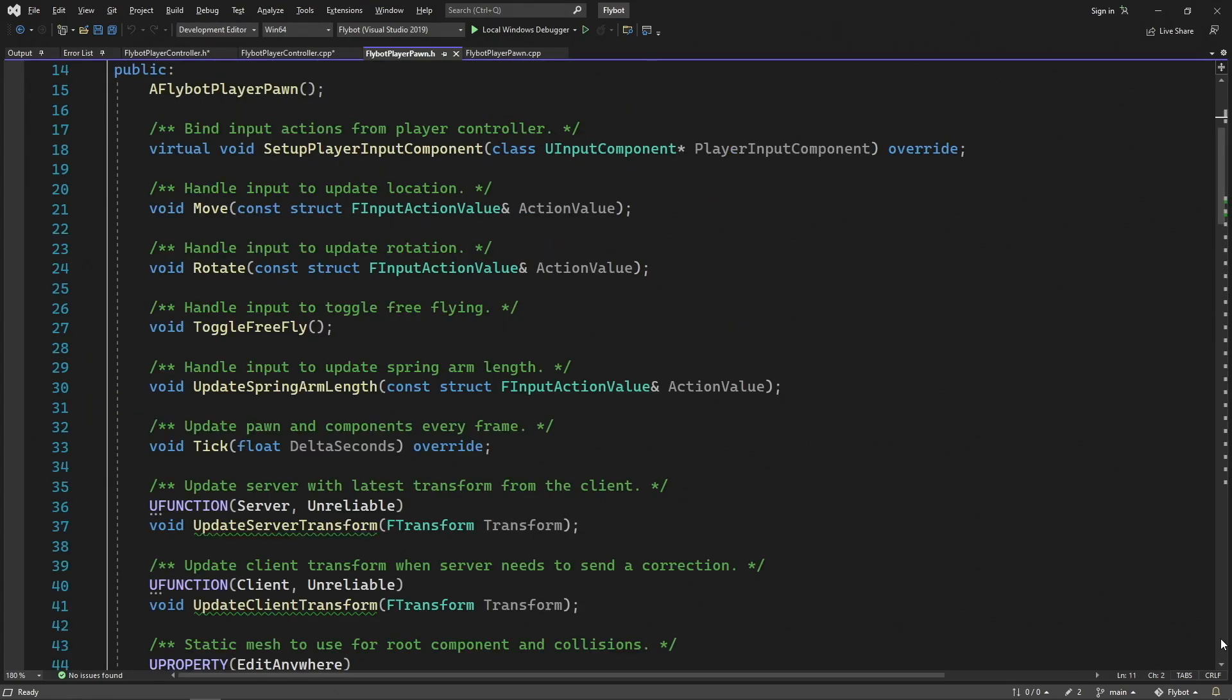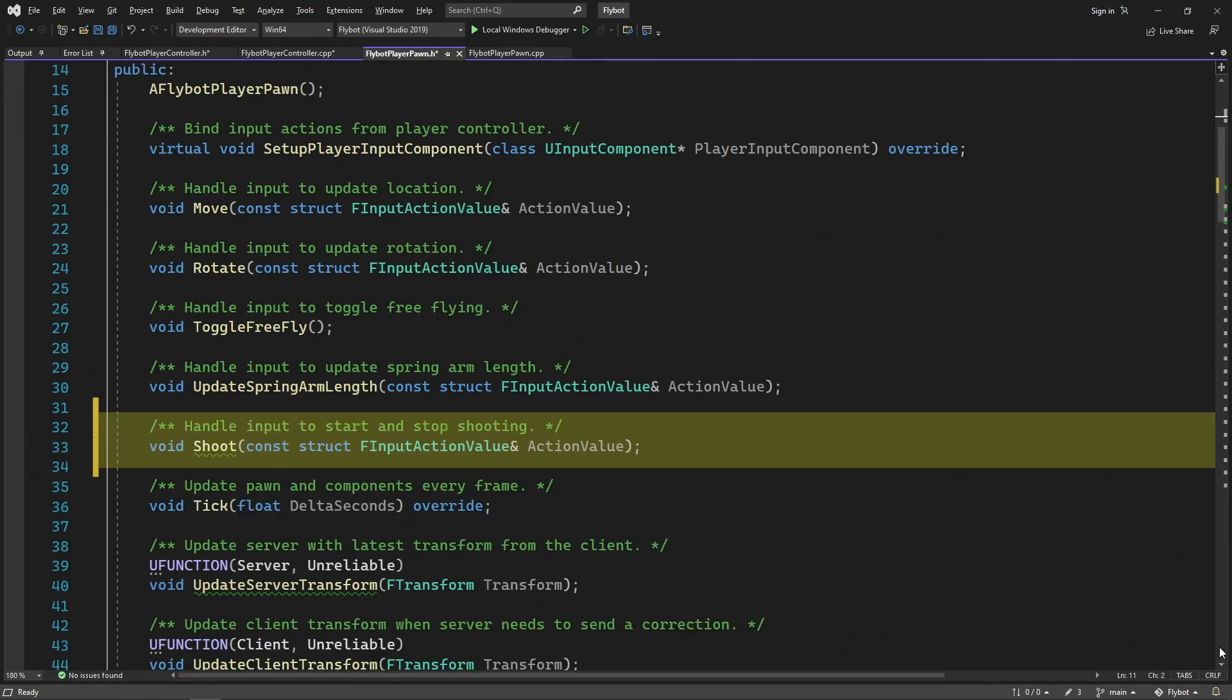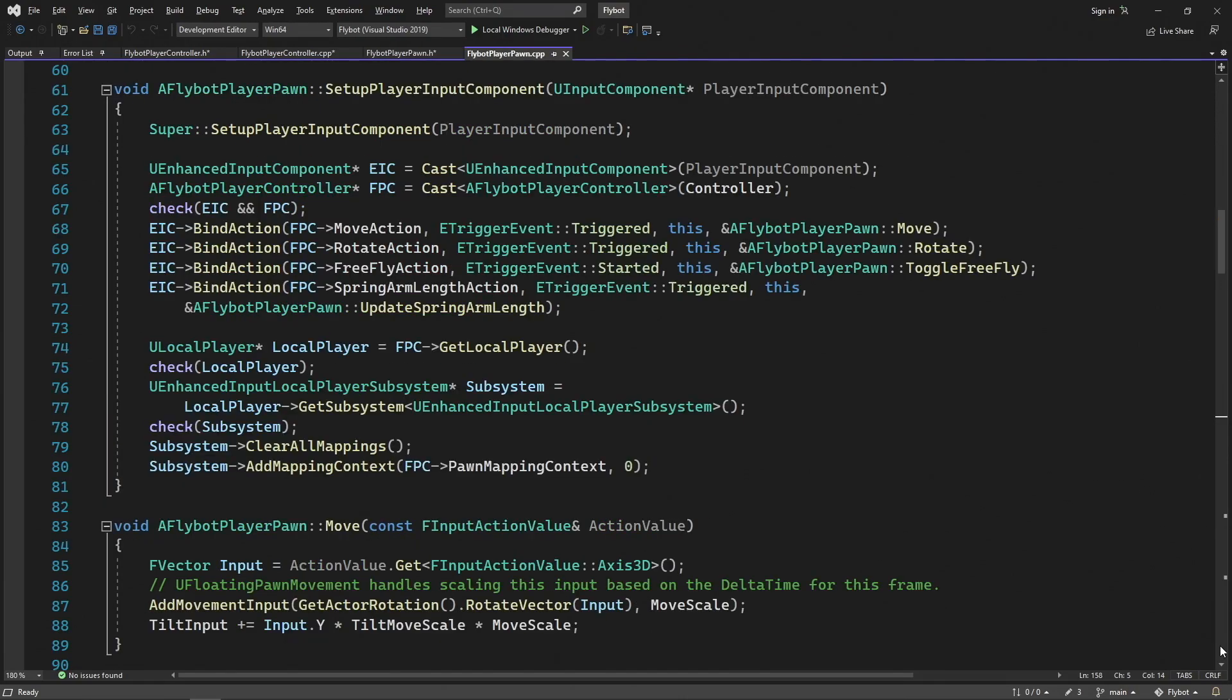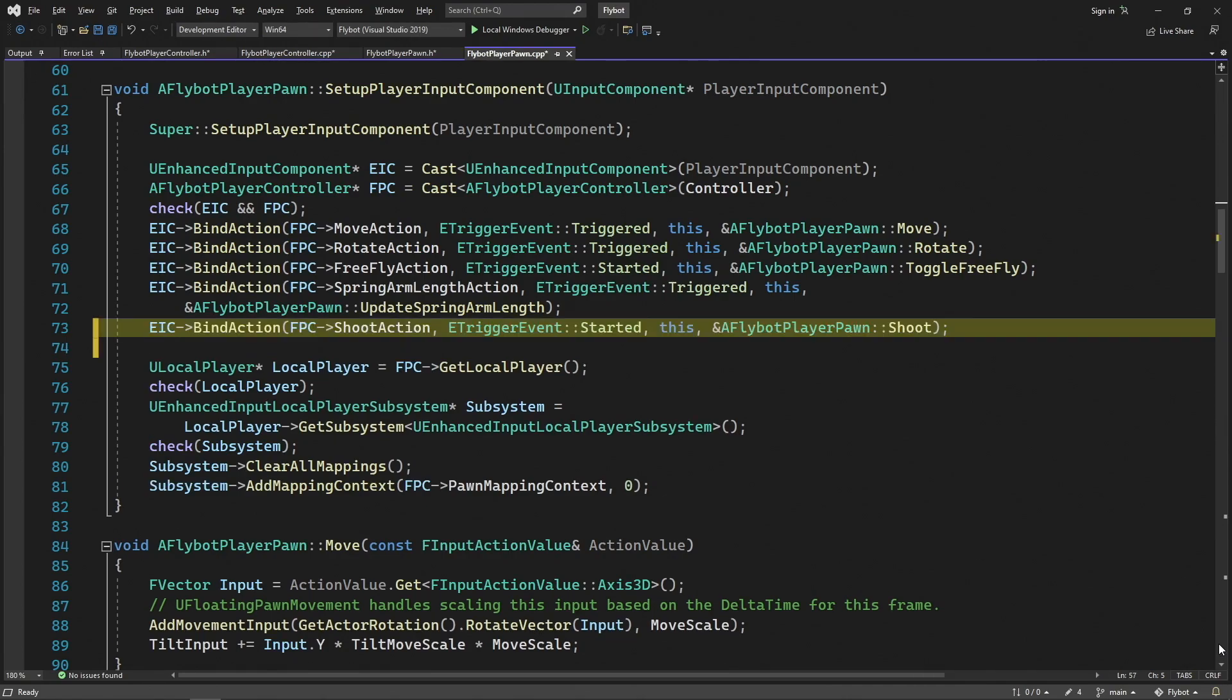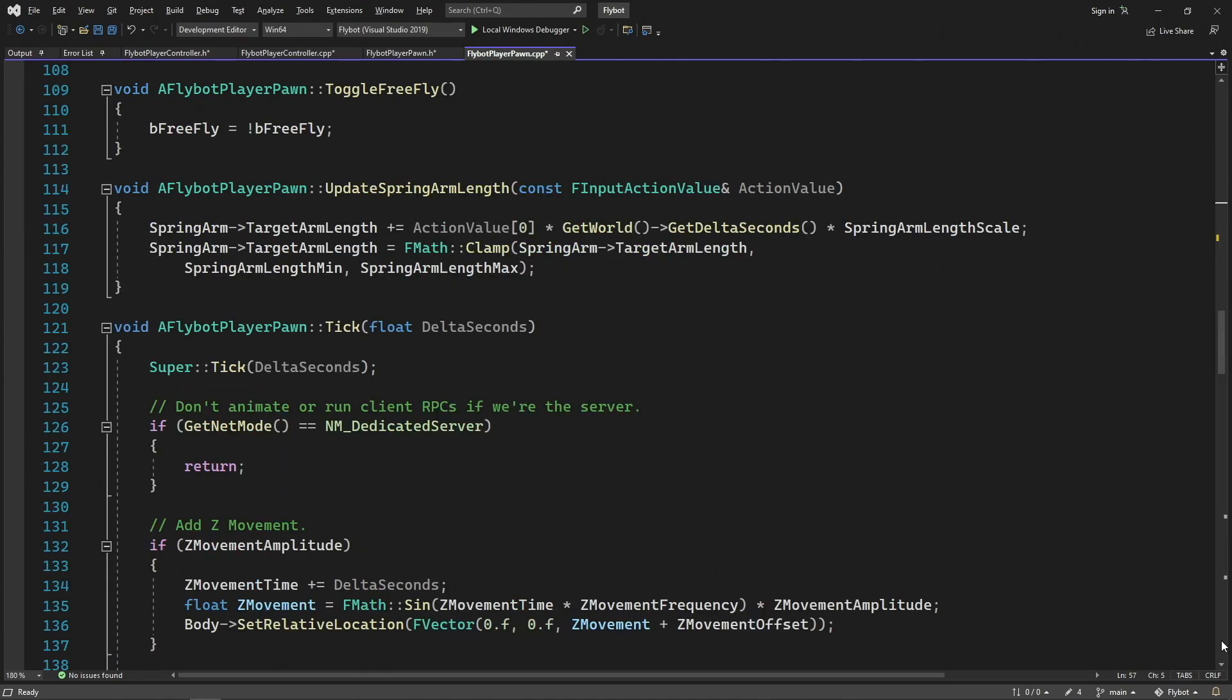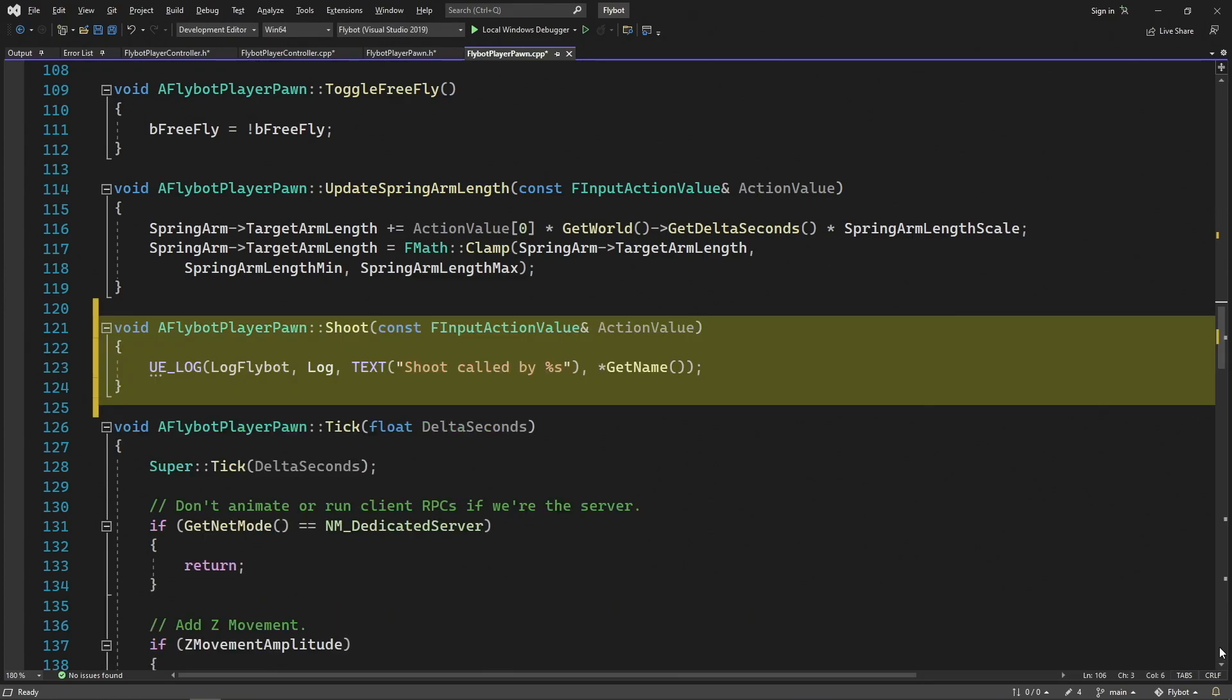Next, in FlyBotPlayerPawn.h, we'll declare a new input handling function called Shoot. In FlyBotPlayerPawn.cpp, we'll go to the SetupPlayerInputComponent function and then bind our new action to our new handler. For now, we'll only have it trigger when the action is started, which means when the mouse button is pressed down. A little further down in this file, right above the tick function, we'll now define our shoot function. For now, we'll just have it log that shoot was called with the pawn's name.